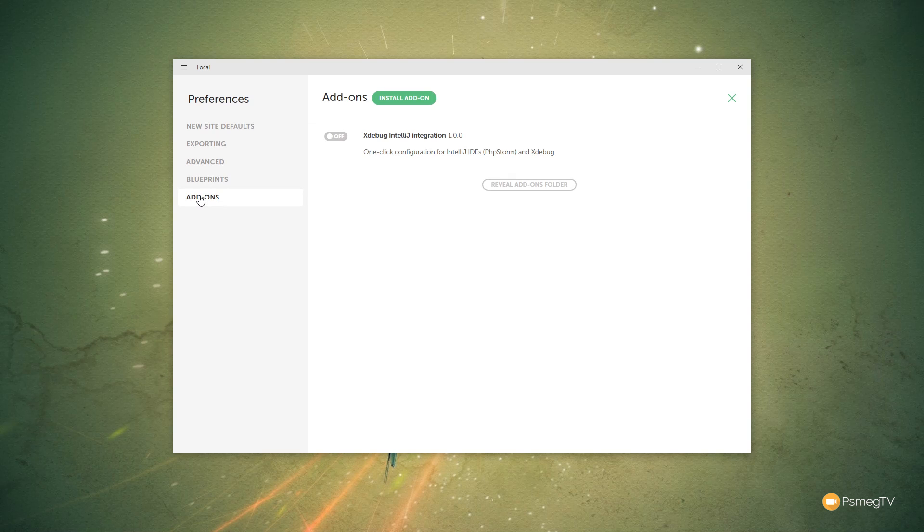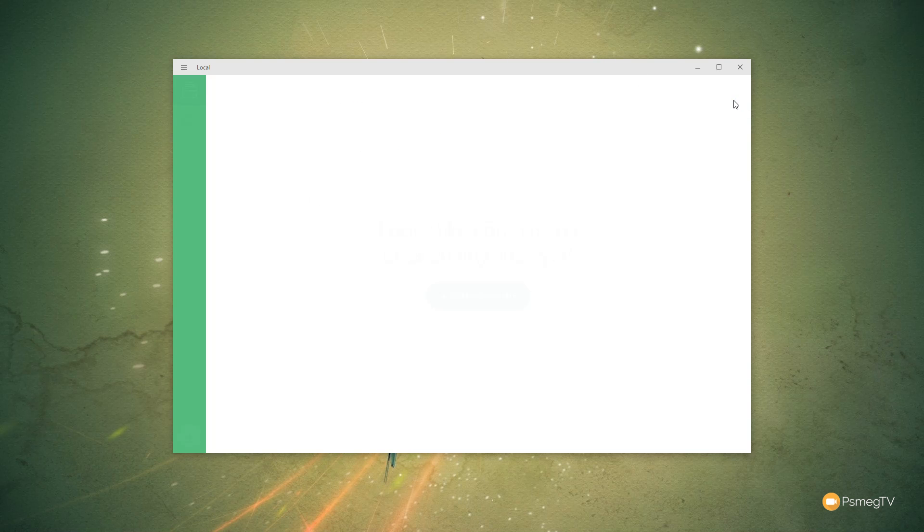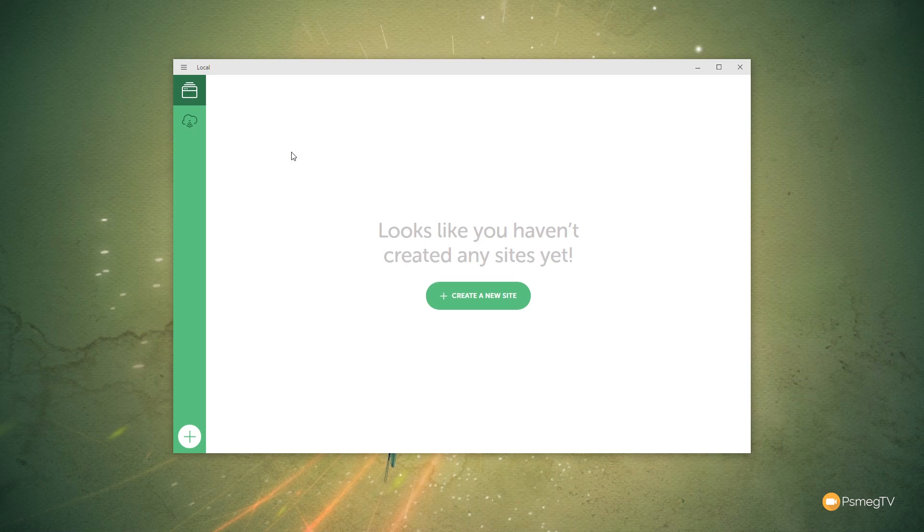You've also then got add-ons, which are add-ons for the actual local by Flywheel itself. These are the kind of things we're going to leave as they are for now. So we're going to come back at this, close out of this, and we're now ready to go and create our first site.